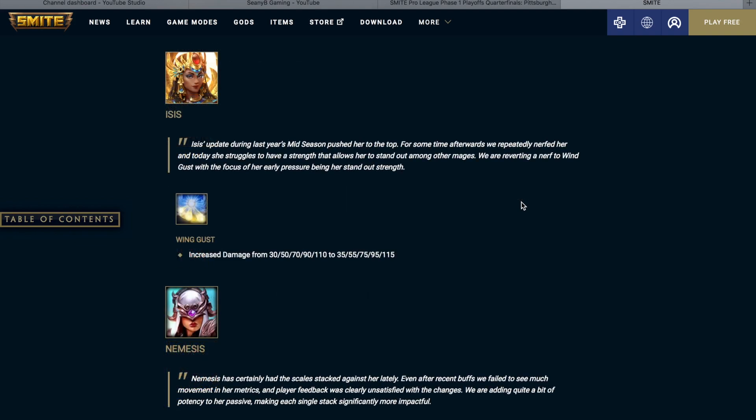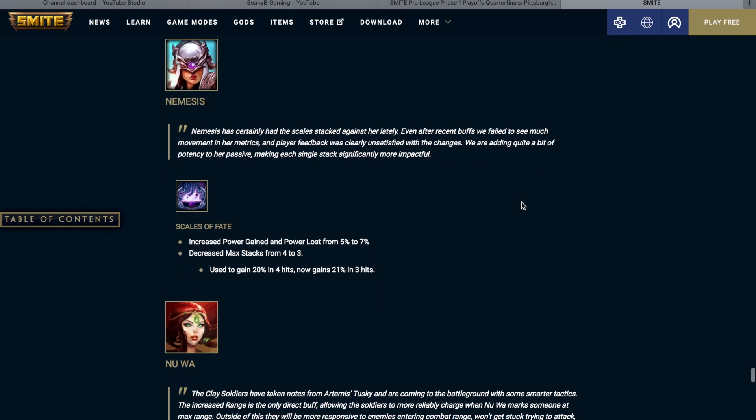Isis' update during last year's mid-season pushed her to the top. For some time afterwards we repeatedly nerfed her, and today she struggles to have a strength that allows her to stand out among other mages. We are reverting a nerf to Wing Gust with the focus on her early pressure being her standout strength. So Wing Gust was on a scale of 30 to 110, now it is going to be on a scale of 35 to 115.